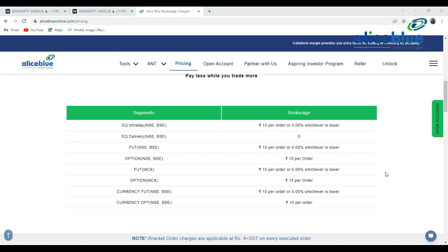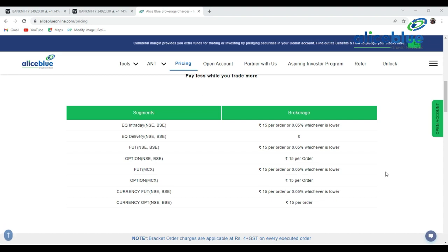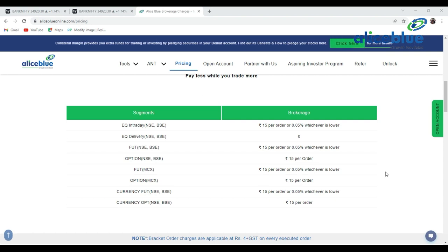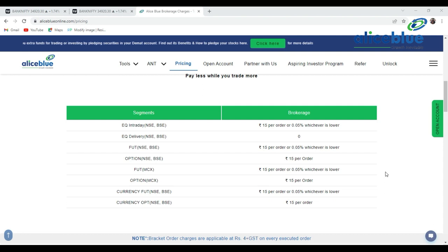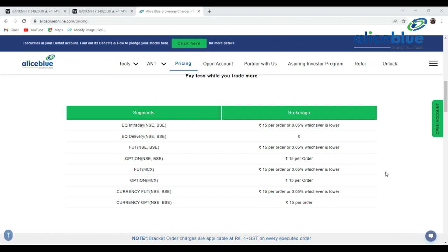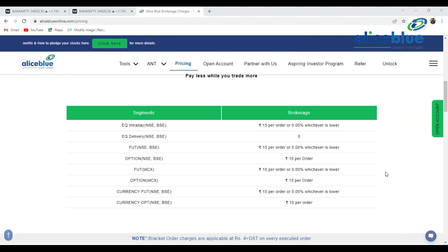If you know how to plot support and resistance — this is my experience — 80% of the gain is at your side. If you know only the basics of support and resistance and a little bit of price action, that's it. We haven't covered price action in detail yet, but if you know support and resistance, that's enough. So without wasting time, let's go to the chart.